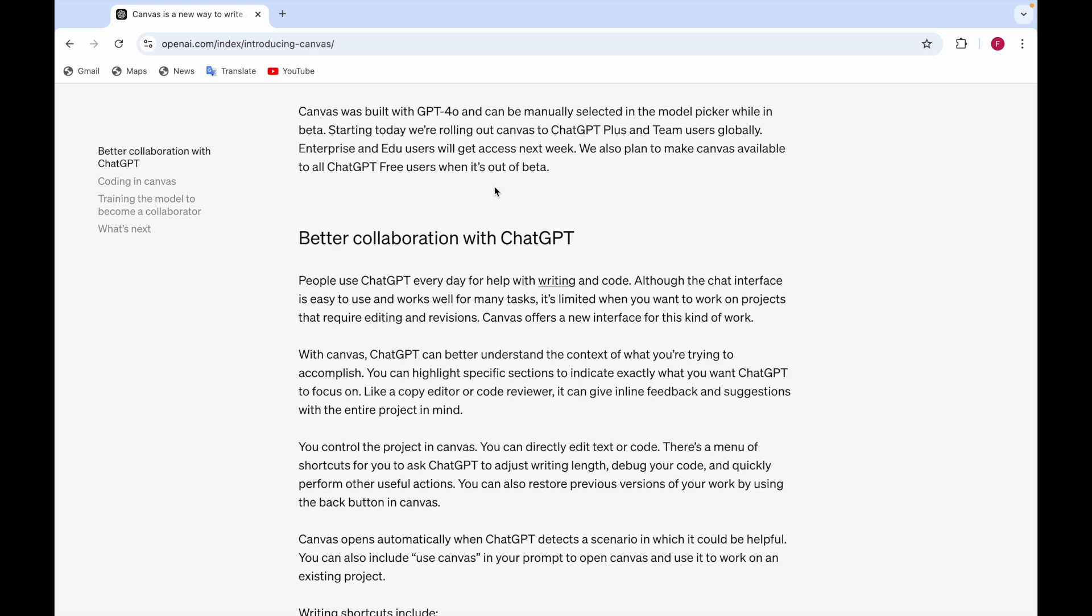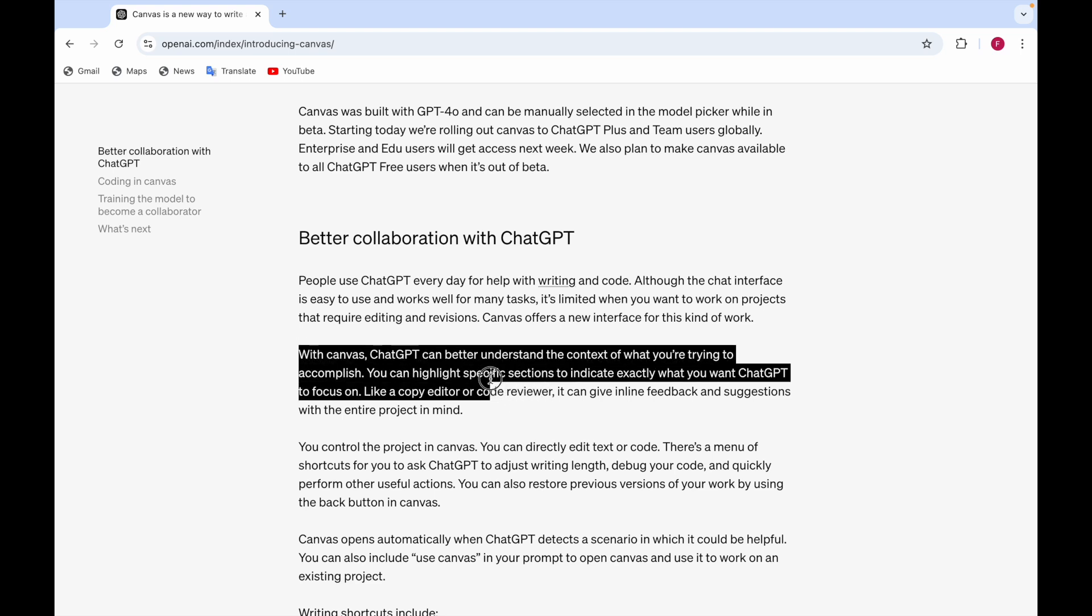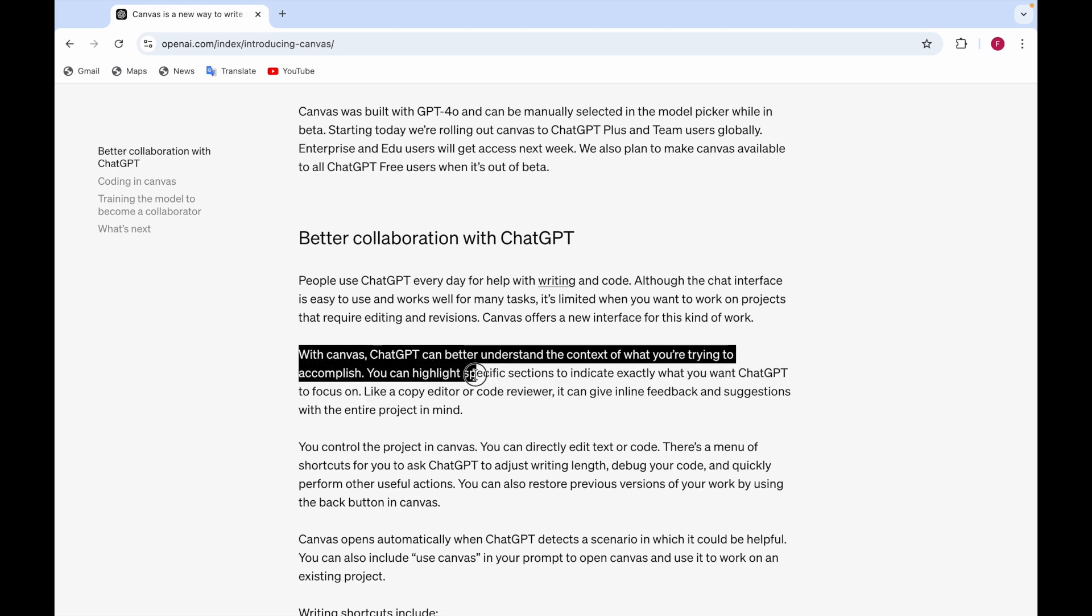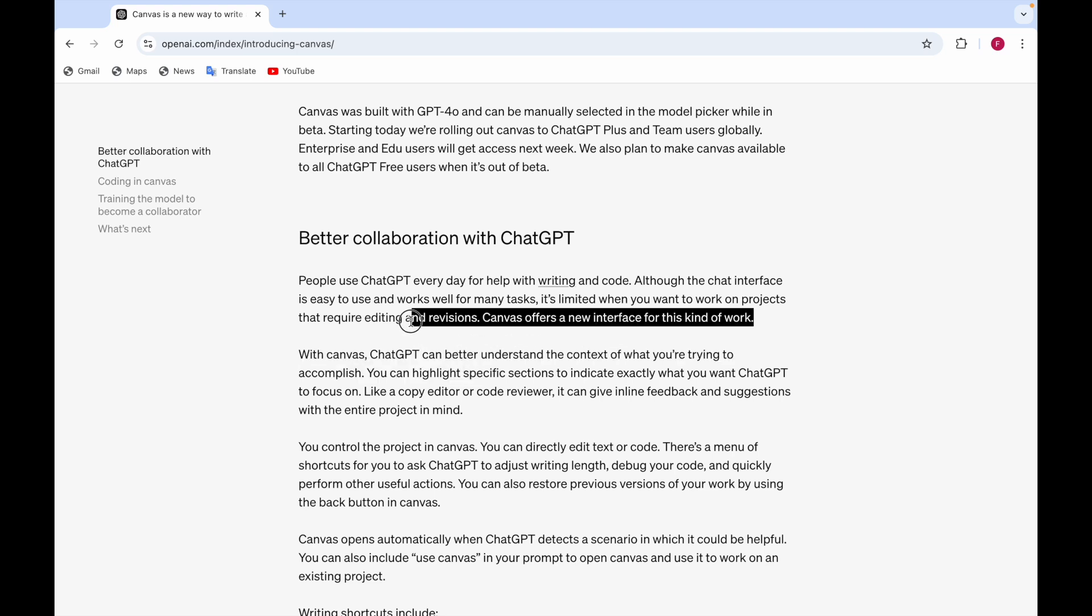You can also highlight specific sections to indicate exactly what you want ChatGPT to focus on like a copy editor or code reviewer. For example, if you see you're selecting this text or something like that and then you tell like this is the text you want some changes.